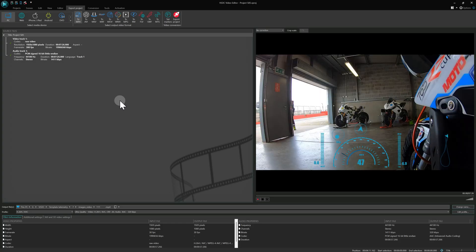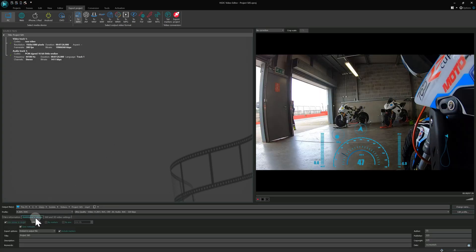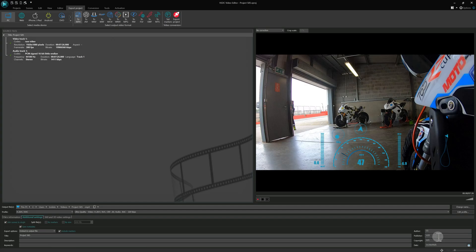You can also edit metadata right before exporting in the Additional Settings tab. Just keep in mind any changes made there are temporary and won't be saved back to your project file.